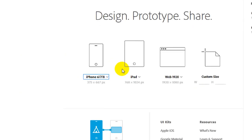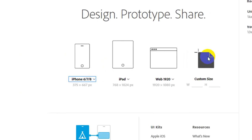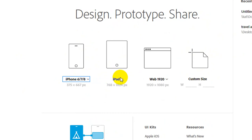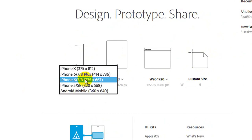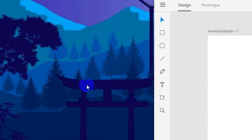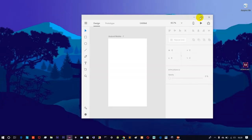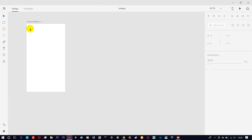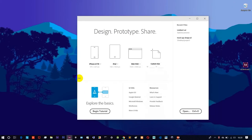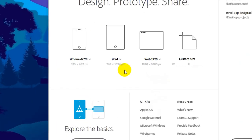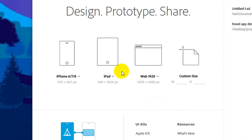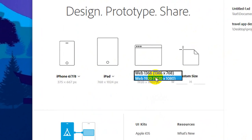We have options here for what device you want to design. You can choose iPhone, iPad, web, or custom size. You can also click on Android mobile or desktop. If you need to design for iPad, you just choose it. You can also select web or wallpaper from the available options.